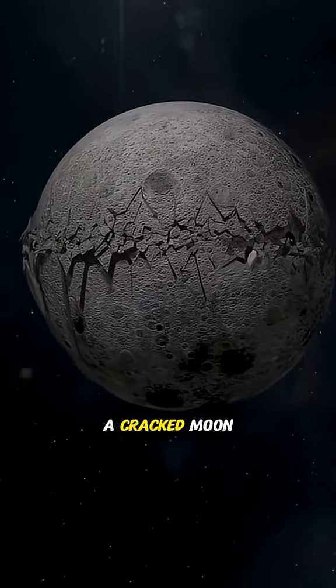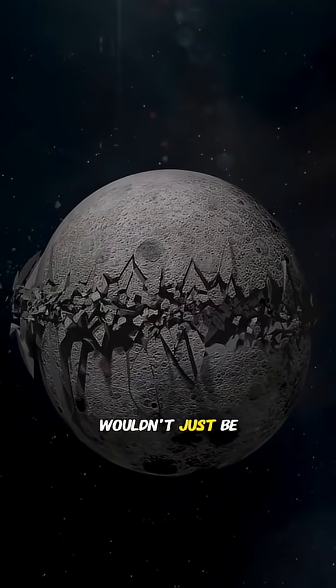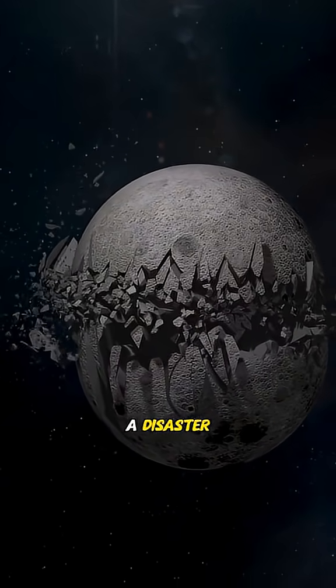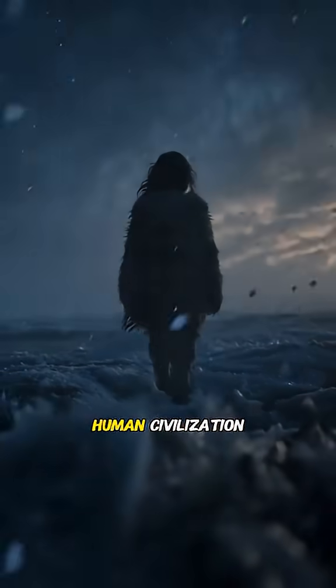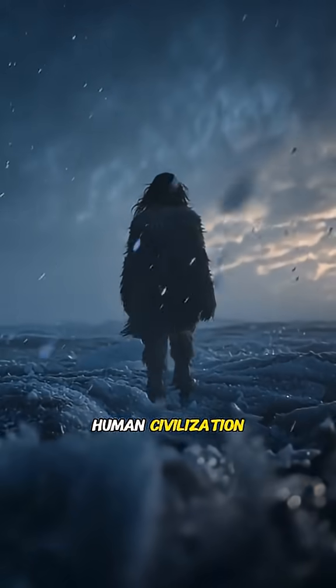A cracked moon wouldn't just be a disaster, it would mark the beginning of the end for human civilization.